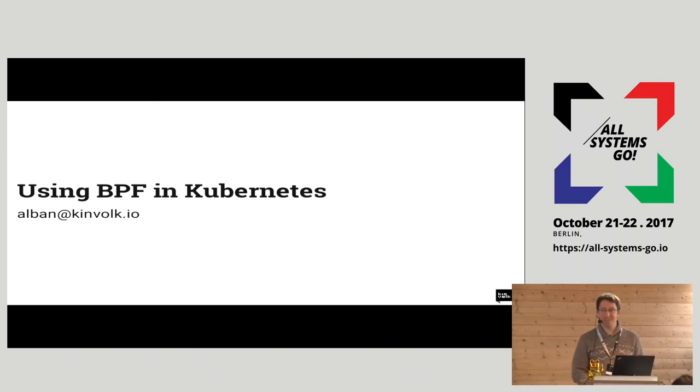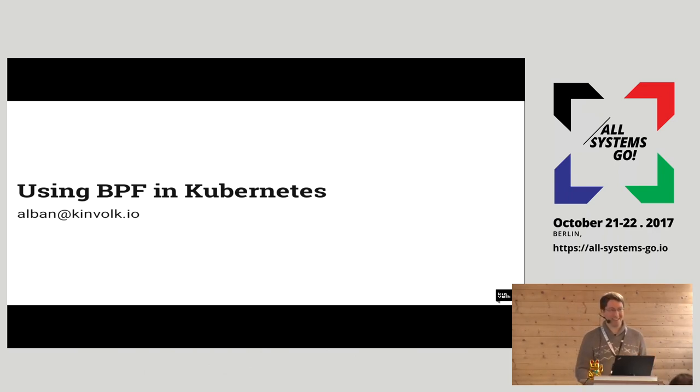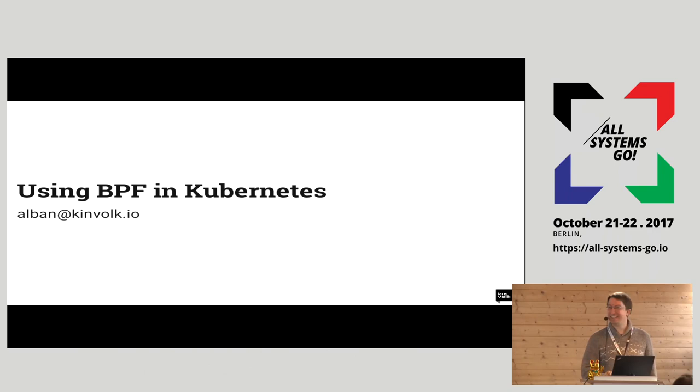And if you have tried Kubernetes? Half of the room as well, I think. Yes, the same half.